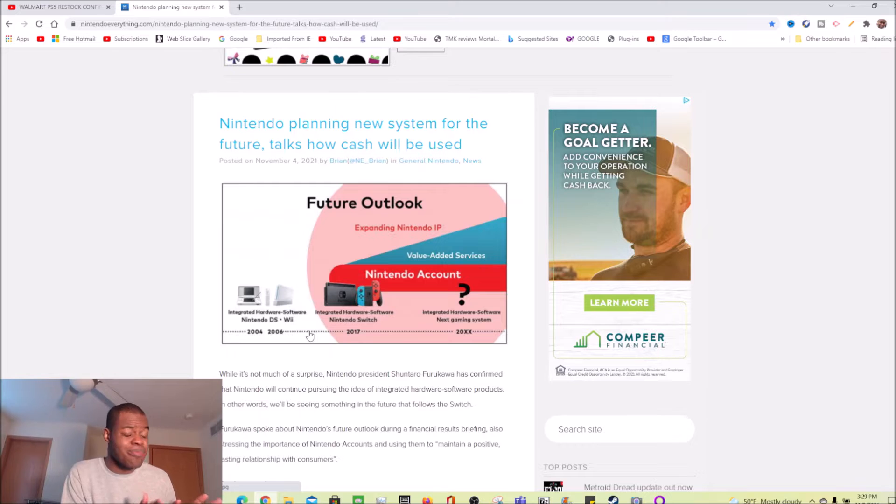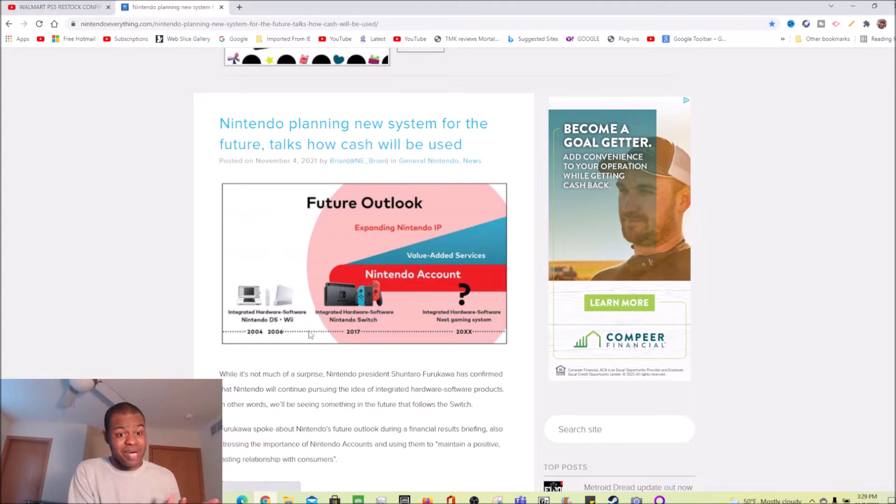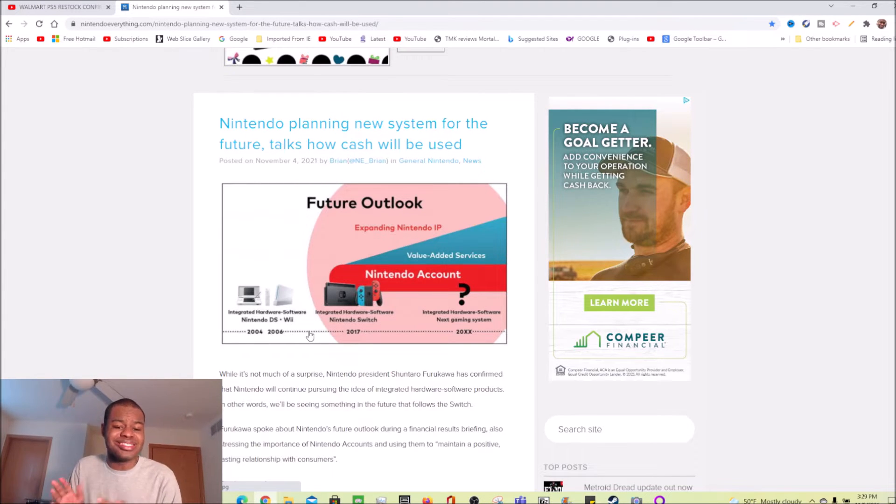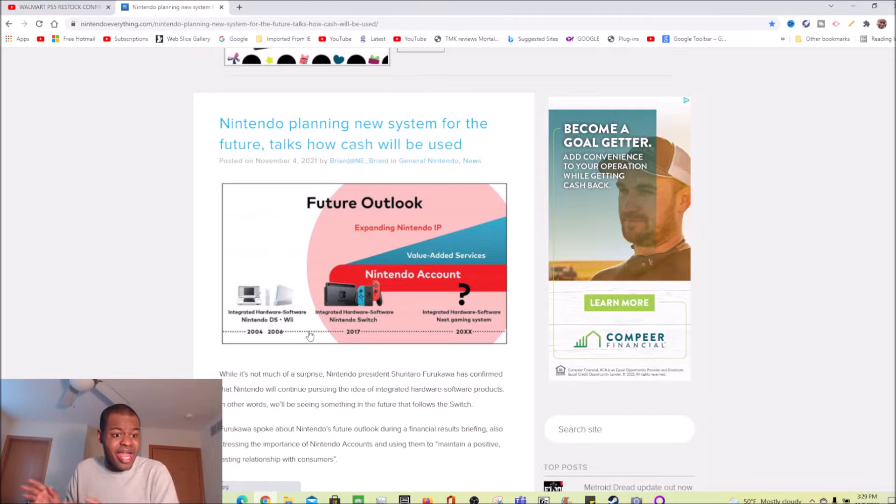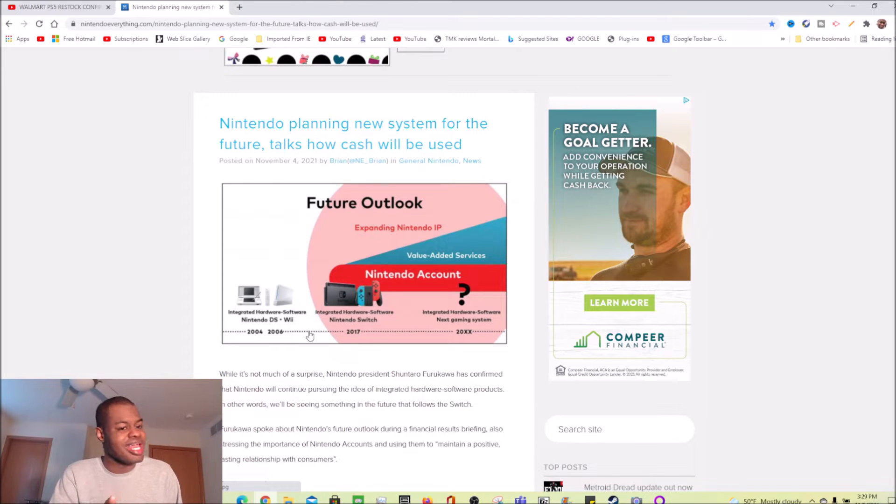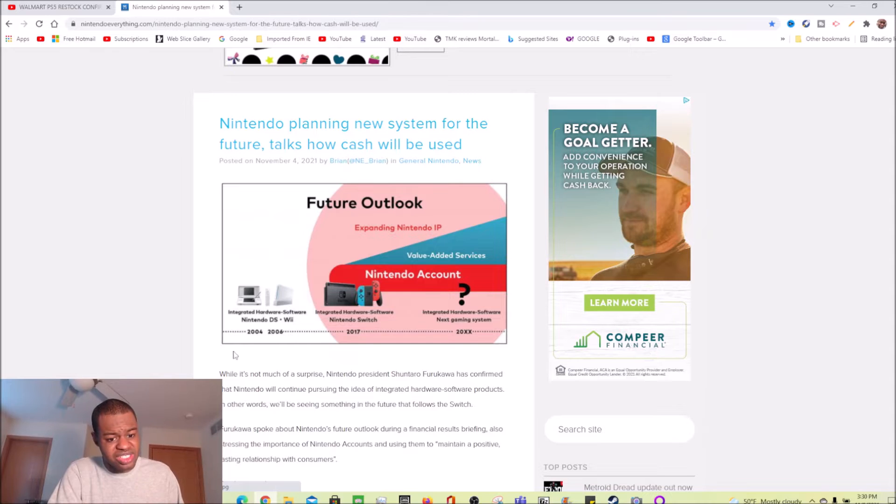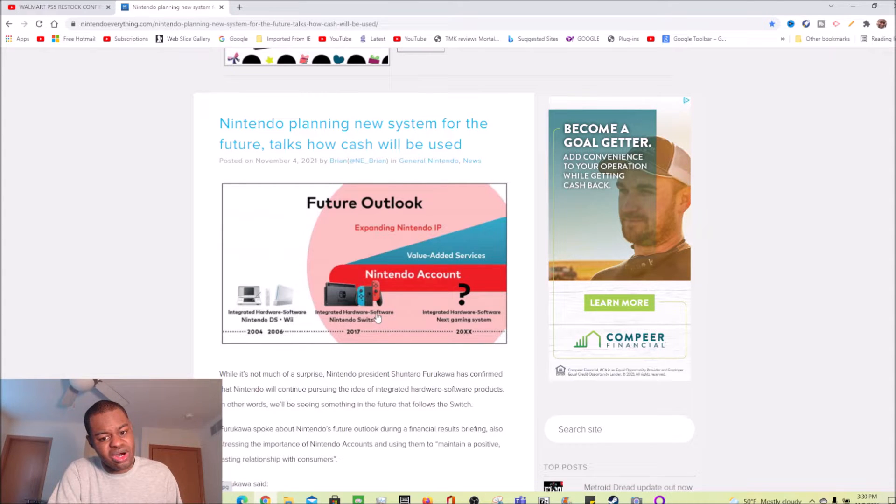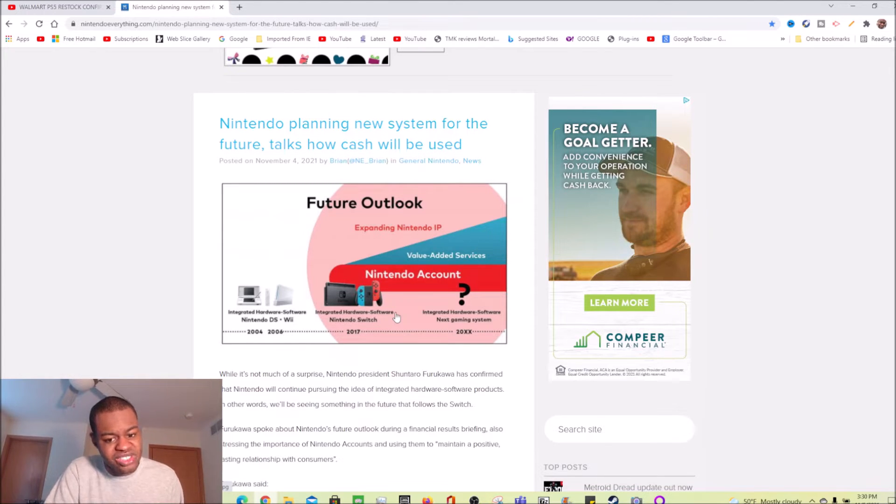Yes, it struggled a bit in the beginning, but it was able to get itself back on track by around late 2012, 2013. As you can see, 2DXX, their next gaming system.